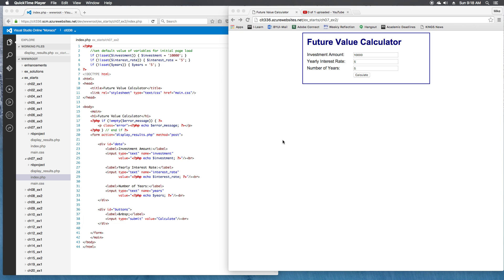For exercise 7-2, we're going to be enhancing the future value calculator that we worked with in previous exercises. Right now we're having people type in the numbers into text boxes, and for this exercise we're going to change these to select menus.